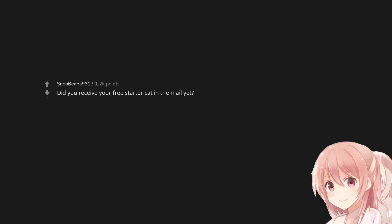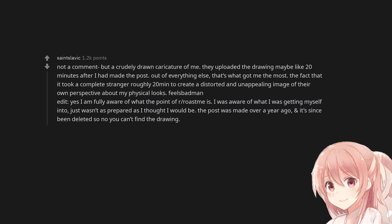Did you receive your free starter cat in the mail yet? Not a comment but a crudely drawn caricature of me. They uploaded the drawing maybe like 20 minutes after I had made the post. Out of everything else, that's what got me the most. The fact that it took a complete stranger roughly 20 minutes to create a distorted and unappealing image of their own perspective about my physical looks. Feels bad man.